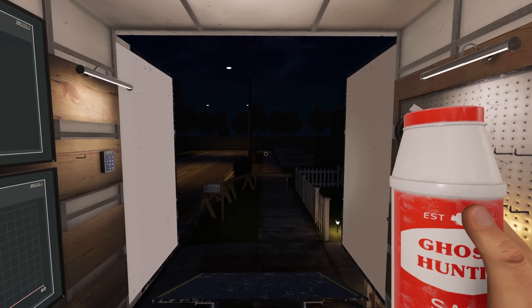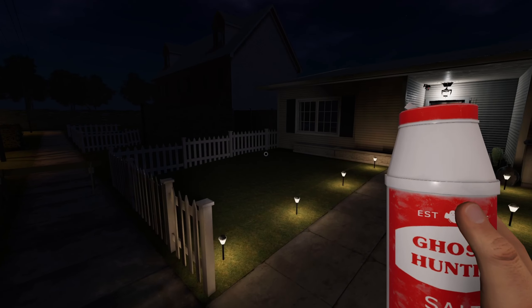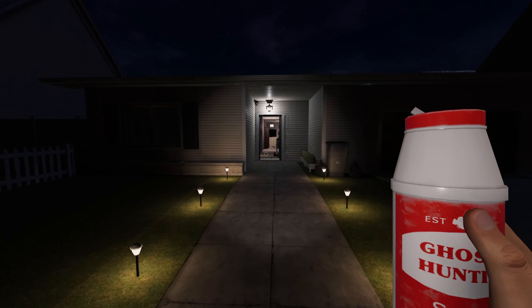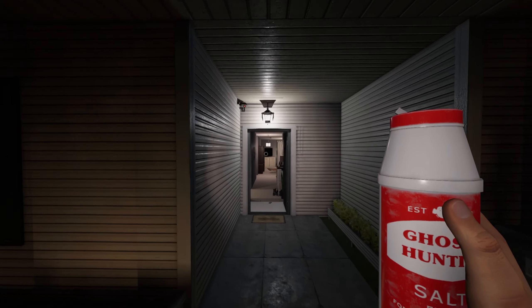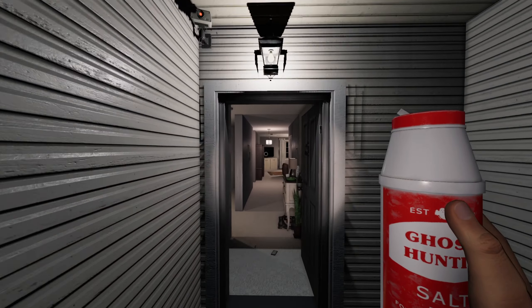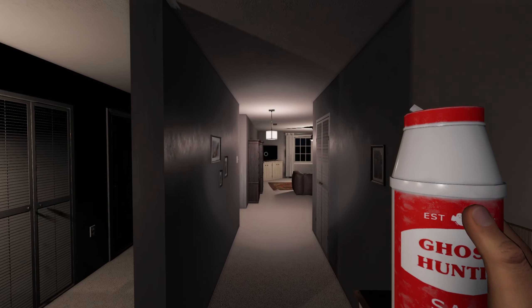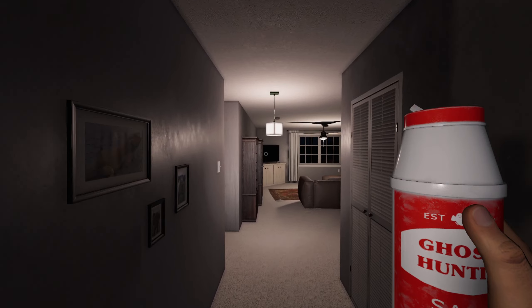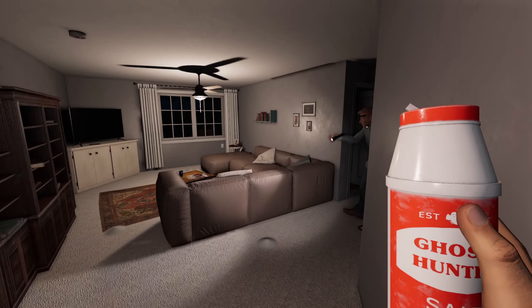Well, you got the smudge stick thing to do still. There's the motion sensor. Oh. Alright, I'll do the smudge stick.